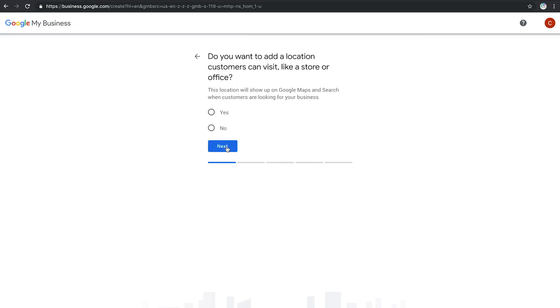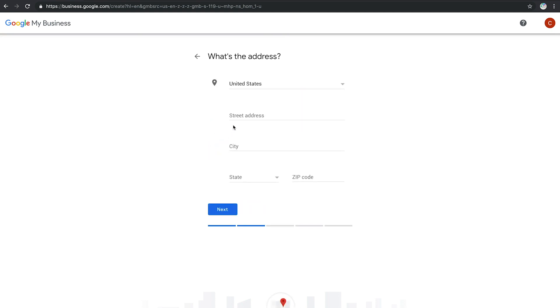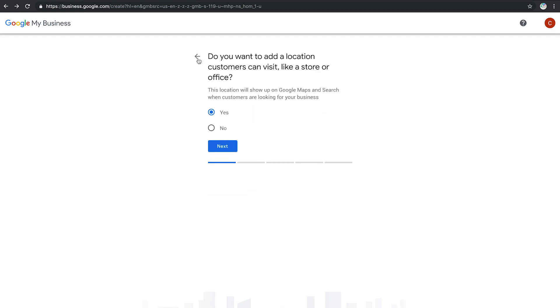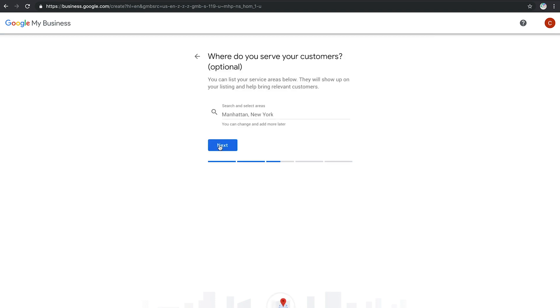If your customers come to your physical location for services, you'll need to click Yes to add your business address to the map section on the search engine results page. But if you go to your customers' locations to provide services, select No, then add a list of the areas that you serve.